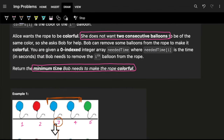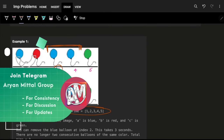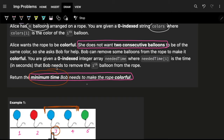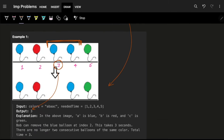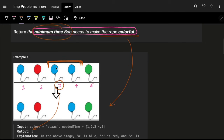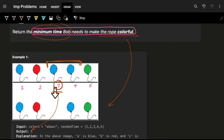We are also given a zero-indexed array called 'neededTime', where each entry is the time Bob needs to remove that specific balloon. Ultimately, Bob needs to make the rope colorful in minimum time, meaning no two consecutive balloons have the same color. So for consecutive same-color balloons, I will remove the one having the minimum time.